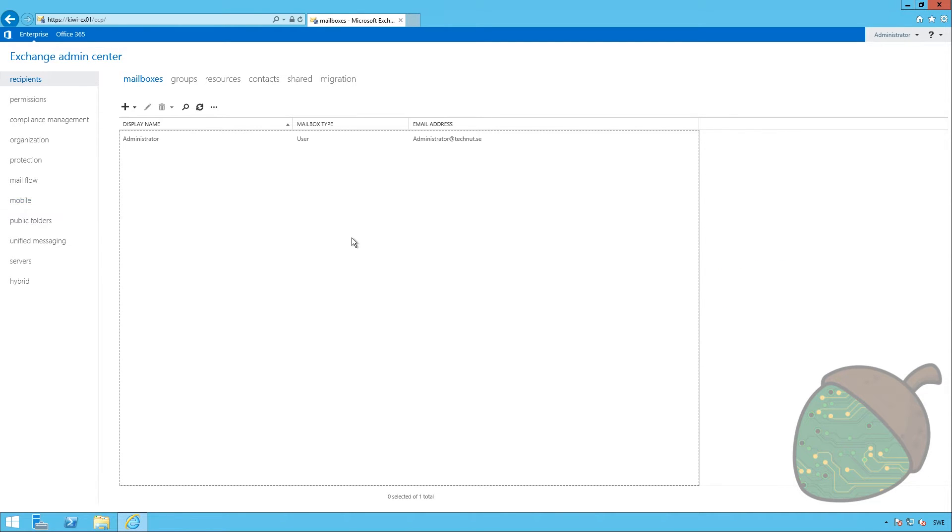But having an email organization with only one user isn't much fun. So, we're going to add another user to see if we can get some mails going within the organization.